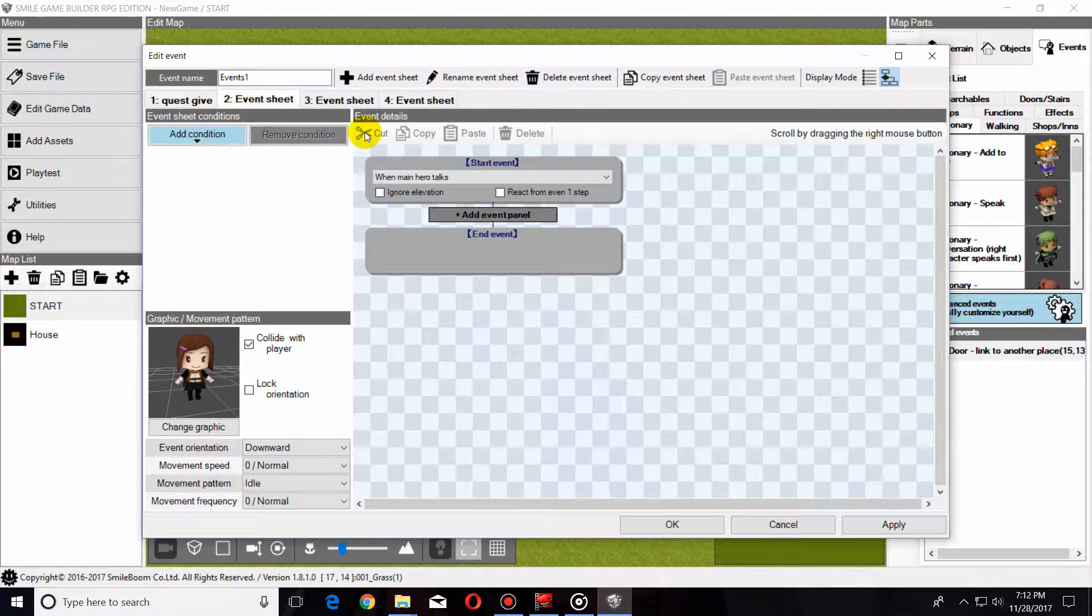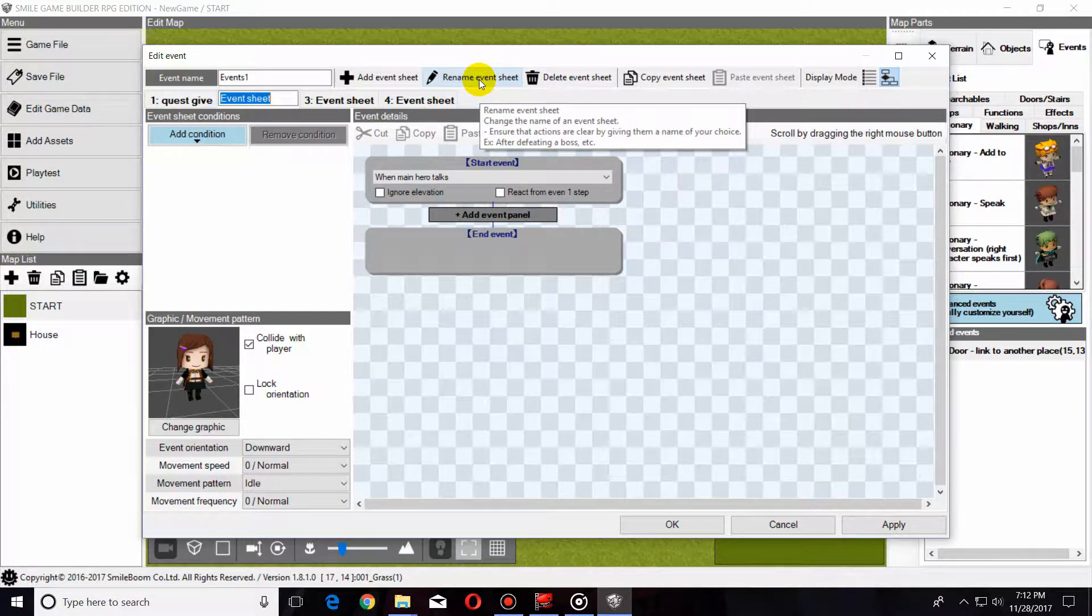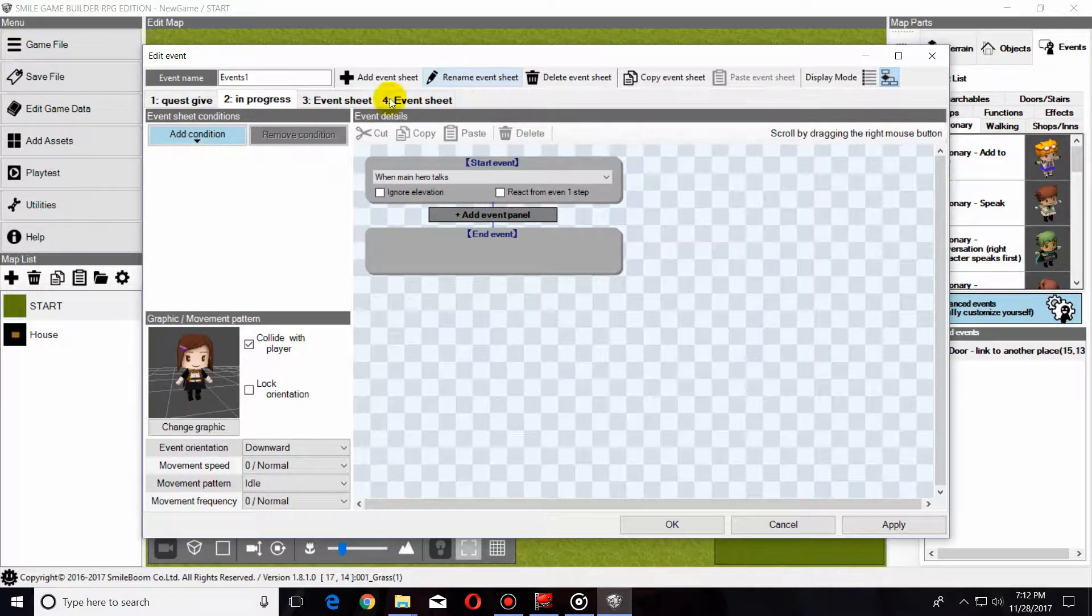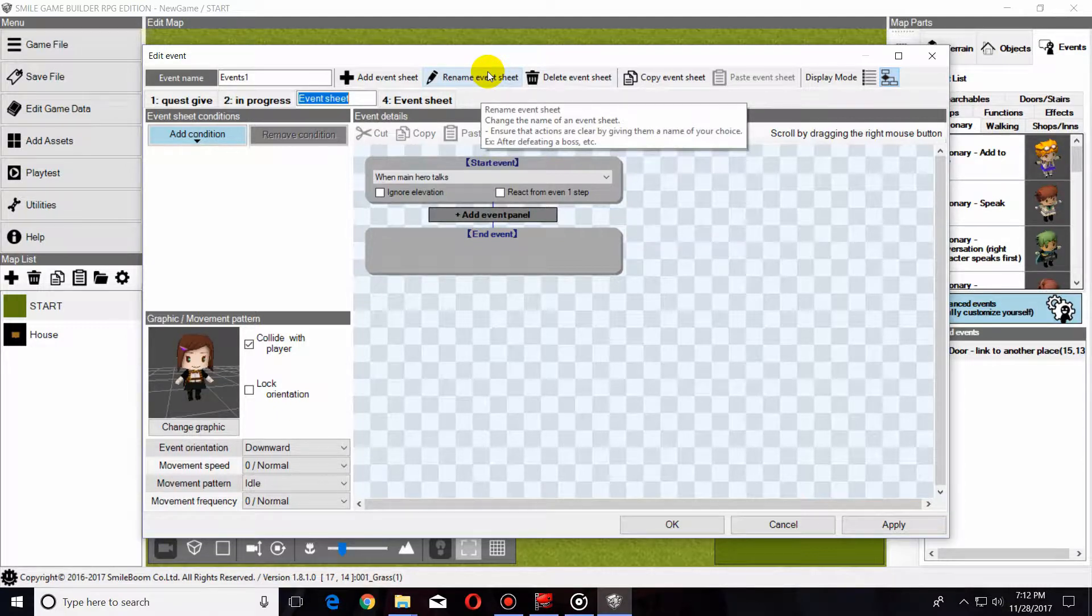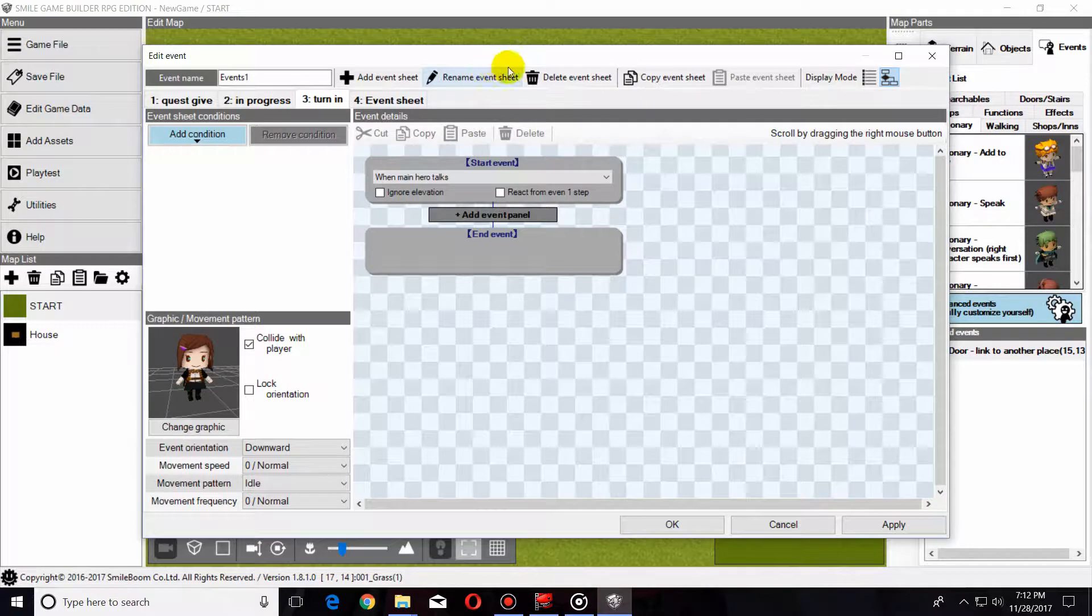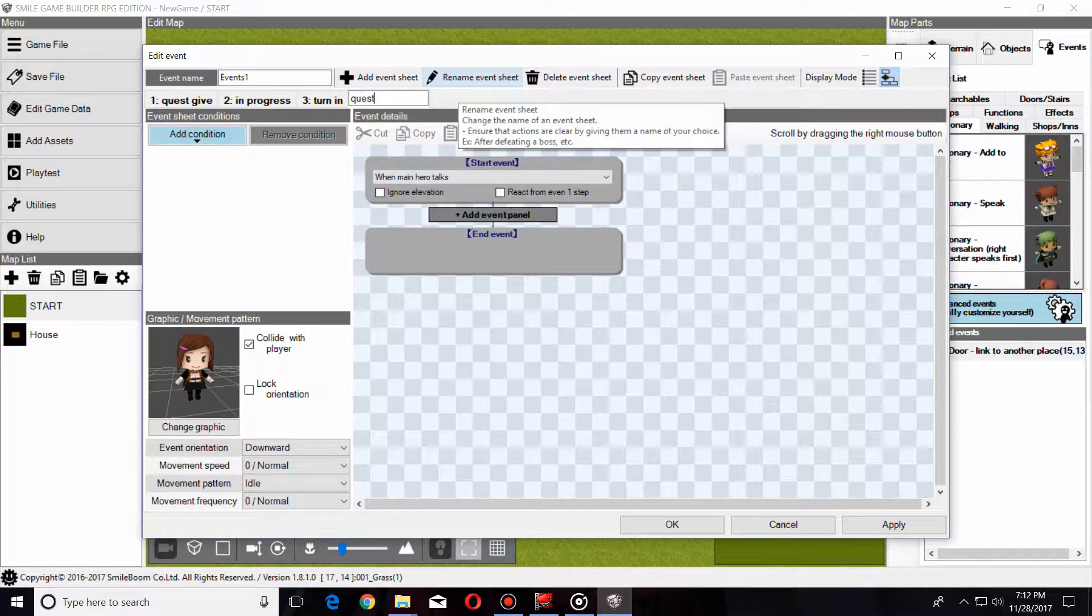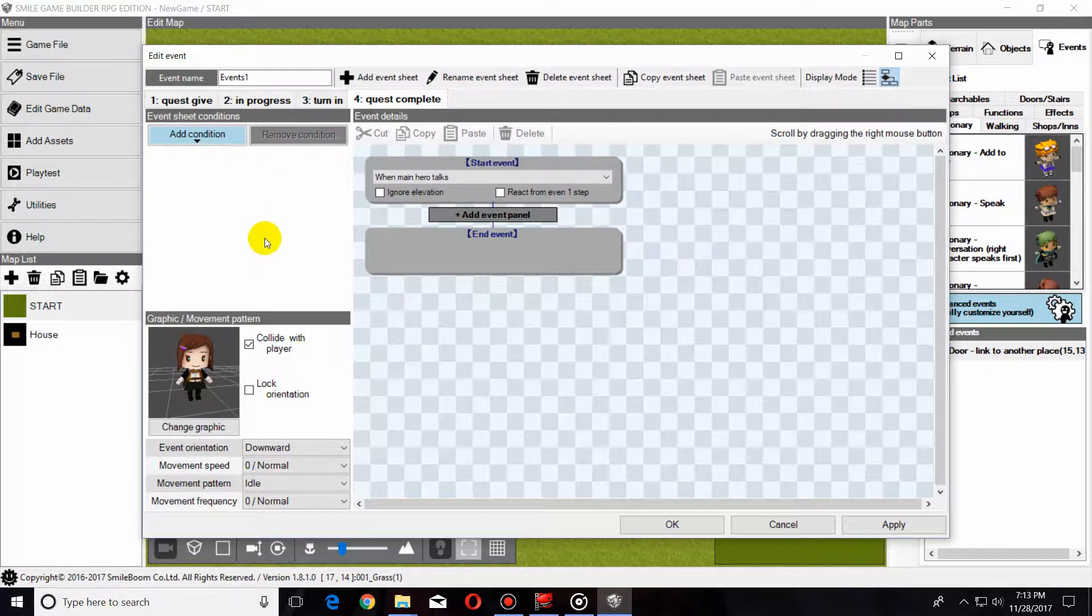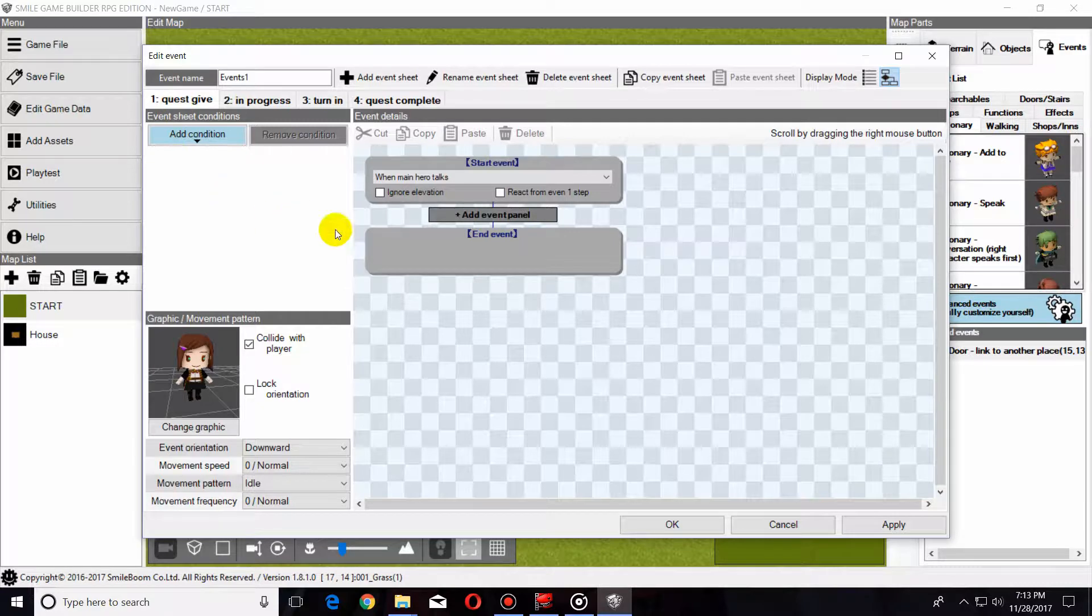I'm going to name the first one Quest Give. You can name these however you want to, as long as it makes sense to you. So, In Progress, Turn In, and the last one is Quest Complete. Helps if you hit enter. So now we're going to go back to number one, Quest Give.